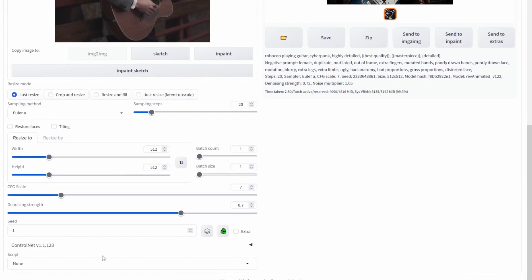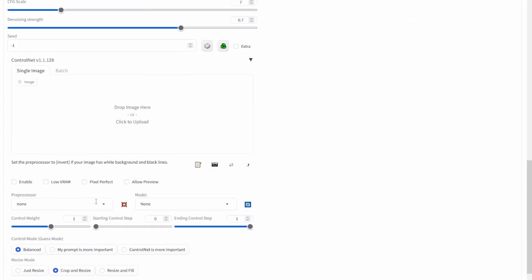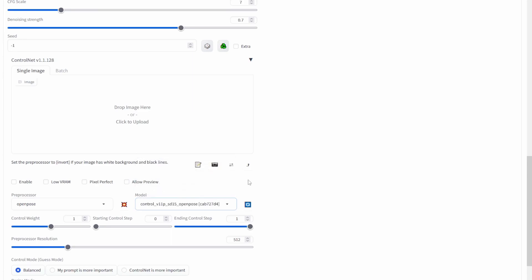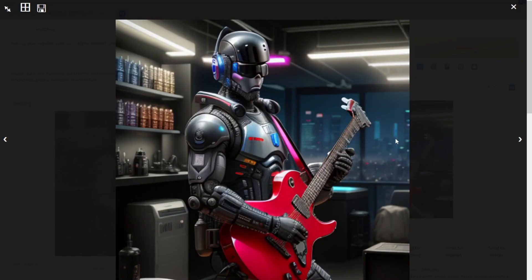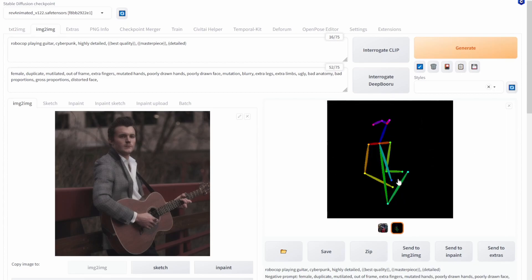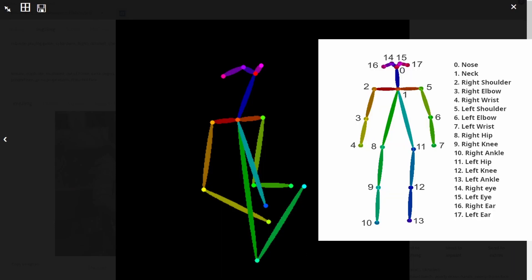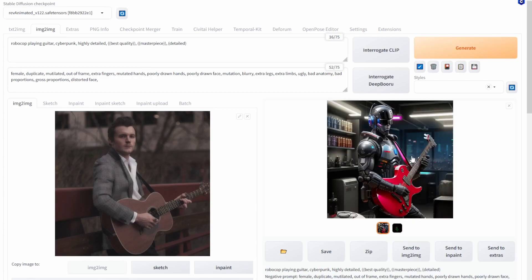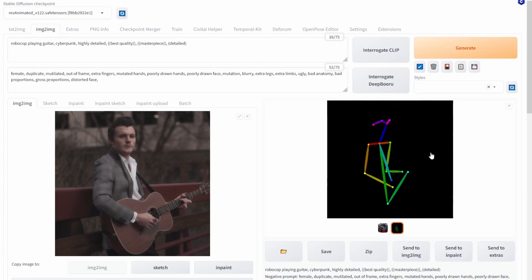Scroll down, click on ControlNet, set the preprocessor to OpenPose, set the model to OpenPose, click Enable, and click Pixel Perfect. When you generate, you'll see that we can completely change the image while keeping the actual posture of the person. The reason this works is that Stable Diffusion first analyzes the image and generates a diagram showing the actual posture, where each colored line denotes something specific.